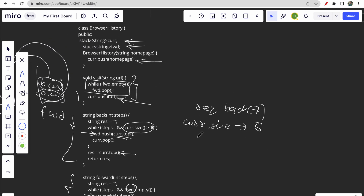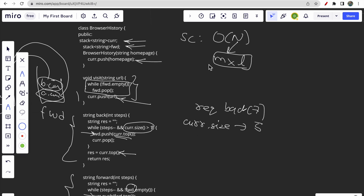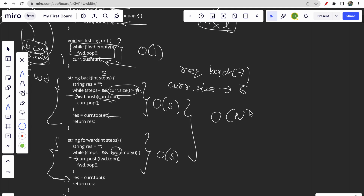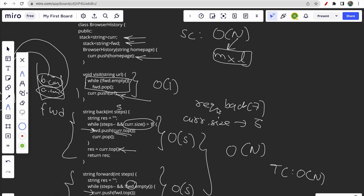For space complexity, it's O(n * m) where n is the number of URLs stored and m is the length of the largest string. For time complexity: the visit function is O(1). The back and forward functions are O(s) where s is the number of steps, and at most O(n) where n is the number of URLs. That's all for this video — if you have doubts leave them in the comments, like the video and subscribe. Thank you.